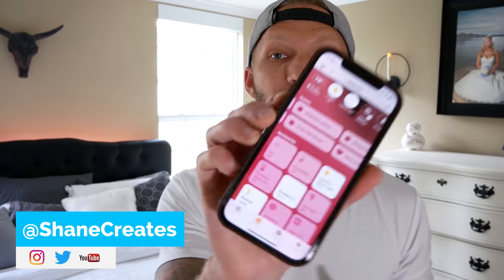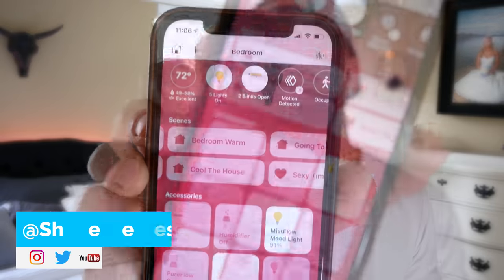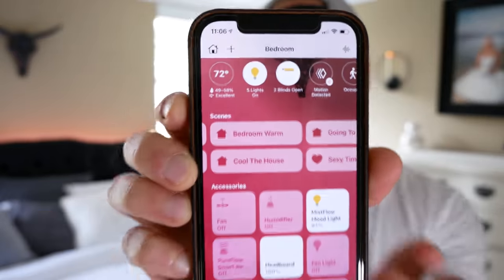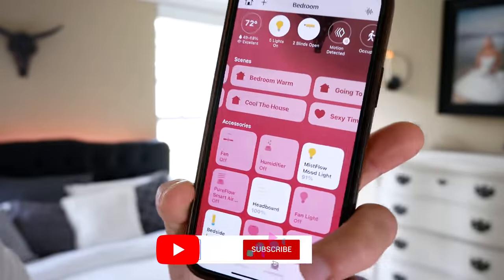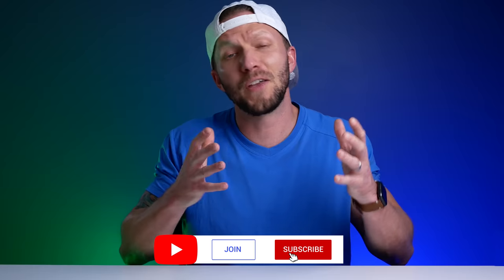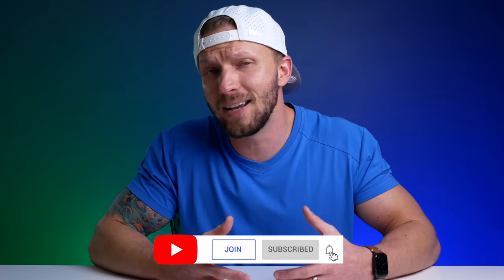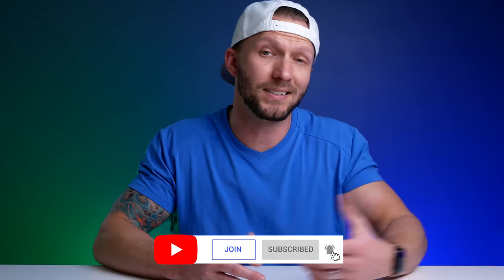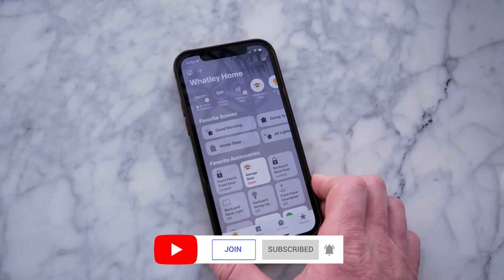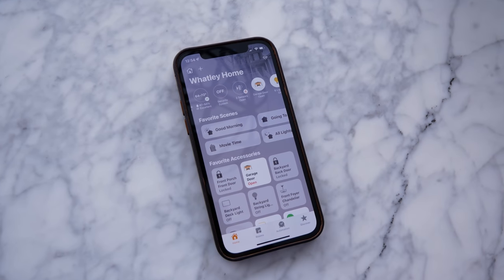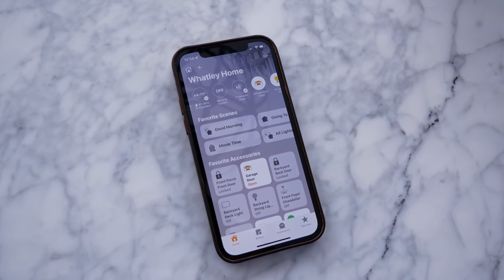What's up guys — if you're new here, welcome. My name is Shane and this channel is all about building an easy smart home using Apple's HomeKit, with new videos published every Sunday. So if you've ever complained about the design or functionality of the native Home app, then this video might just be for you.